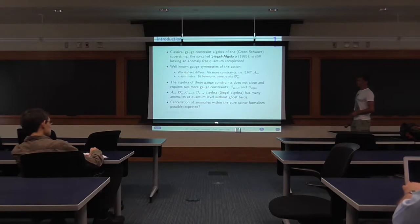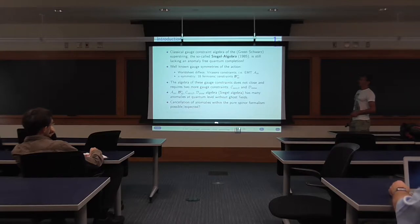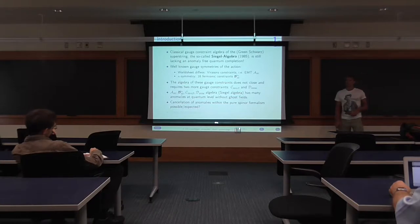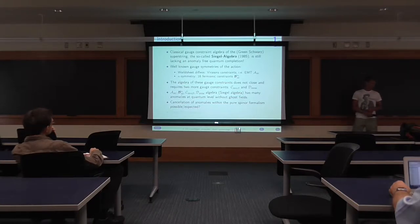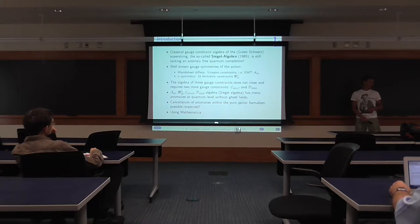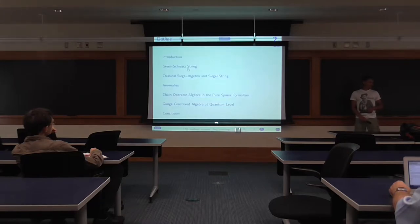In fact, the pure-spinor community — Berkovits himself — was mainly trying to establish just the energy-momentum tensor, has a gauge symmetry to make it BRST-exact, and didn't really care about the others. And I was using Mathematica to try to answer these questions. Okay, and that was the lengthy introduction.